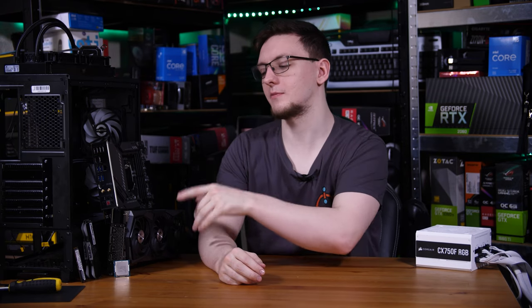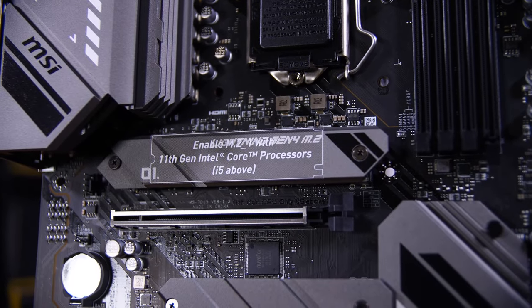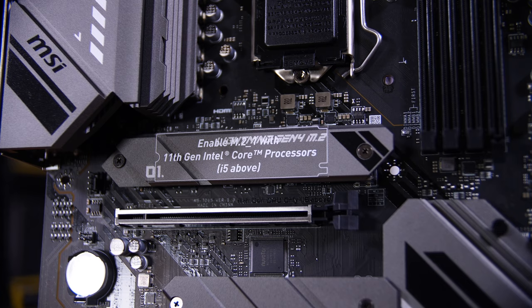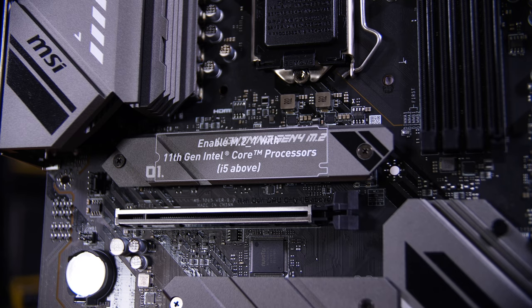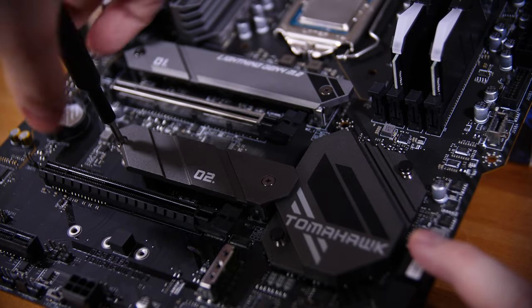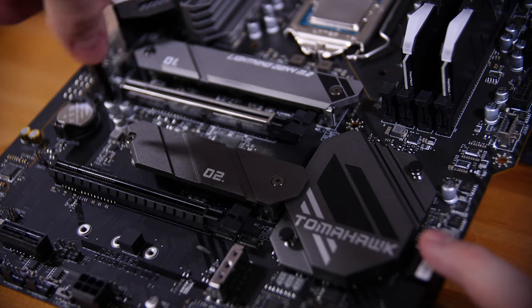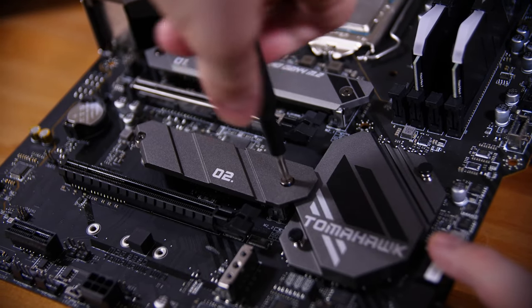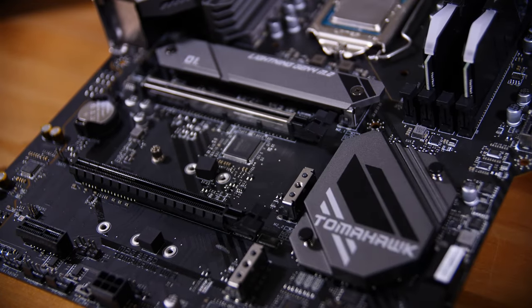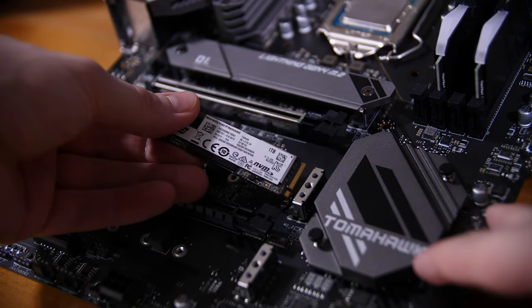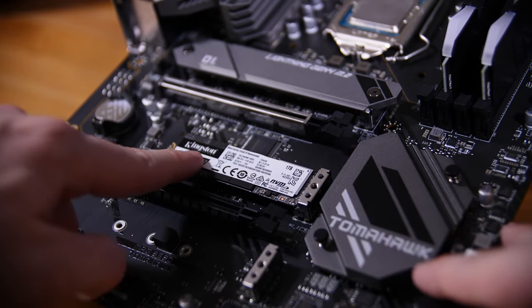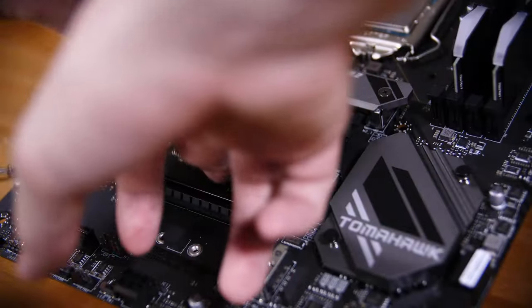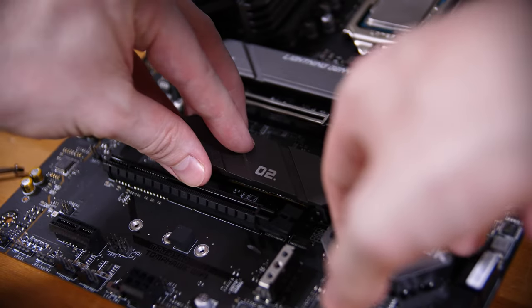Next up is installing our M.2 SSD. You can put this in any of the slots on the board and generally speaking, I would recommend putting it in the top slot. Although for me, I'm going to actually put it in the middle slot as that leaves our top slot free if we want to add a Gen 4 SSD later. Remove the two screws on the heatsink on either side, place the drive in at a slight angle and then flatten it down onto the standoff, remove the protective cover on the thermal pad, place the heatsink back down and screw those two screws back in. That's our drive installed.